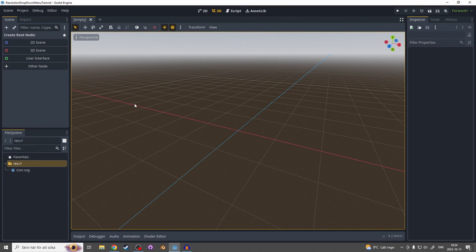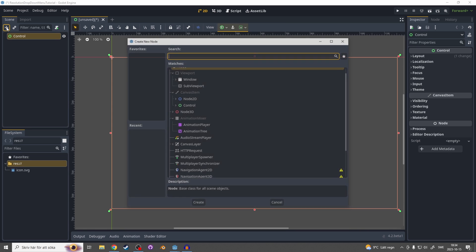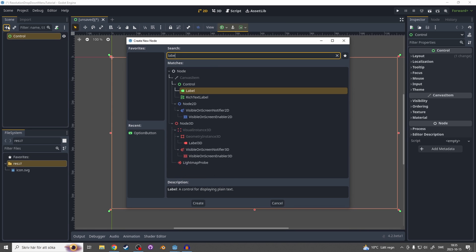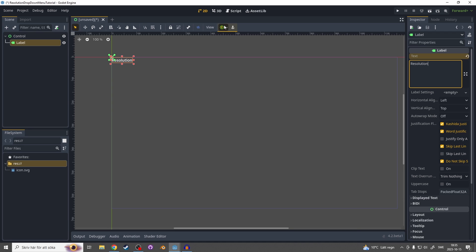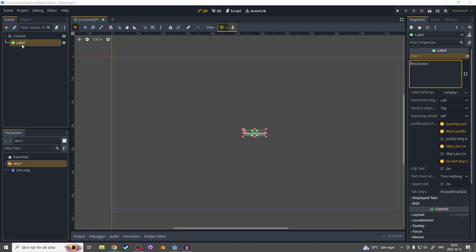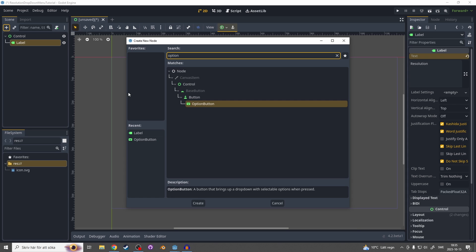Start by opening up Godot and making a new scene. In that scene make it a user interface, press Ctrl+A or this little plus up here, add a label and on that label on the text let's make it resolution. Let's center this and as a child to the label let's search for option and add an option button.